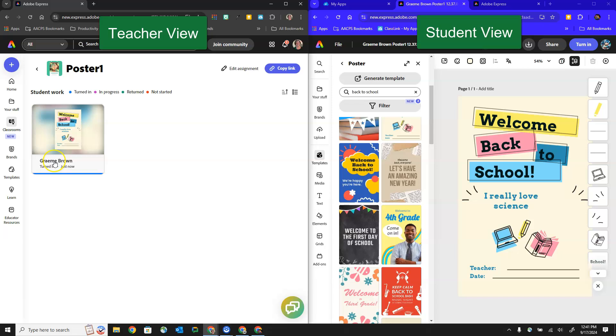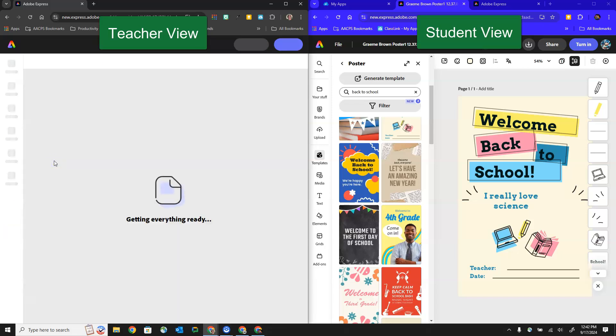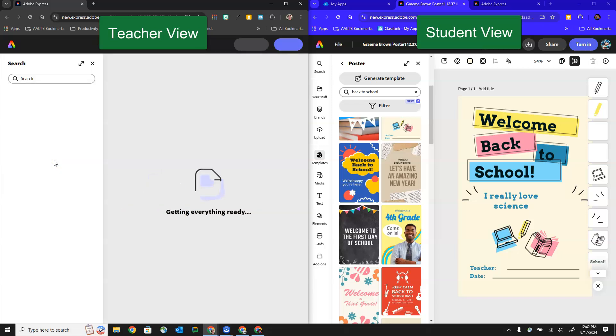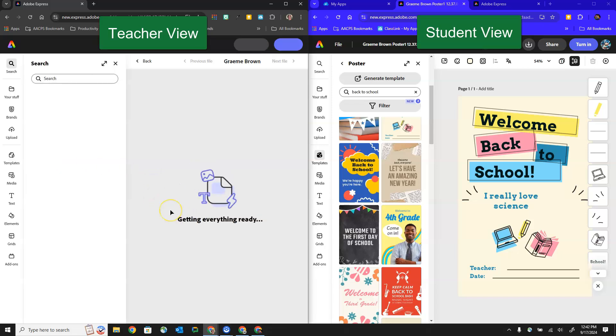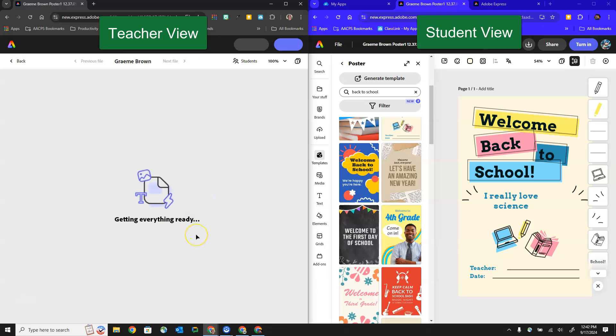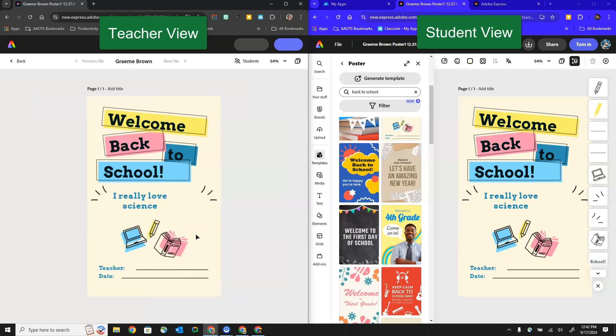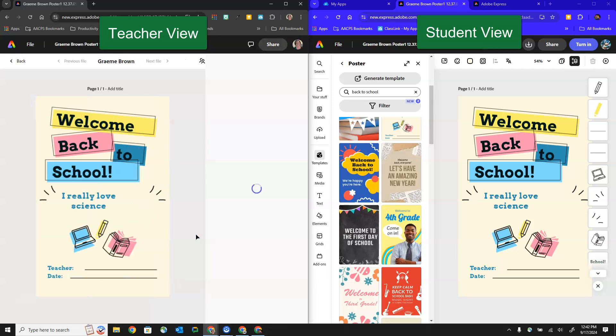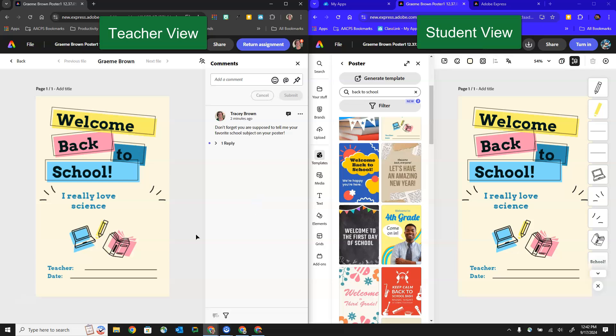Once again we have the ability to click on the student's thumbnail to open up the project so that we can view it. If we need to we can continue to make comments and suggestions for how we recommend they continue to edit or revise this and we can return the assignment to the student so that they will then be able to edit and continue making those revisions.